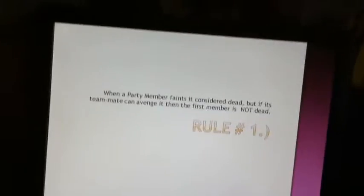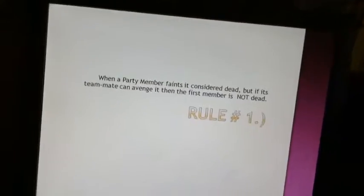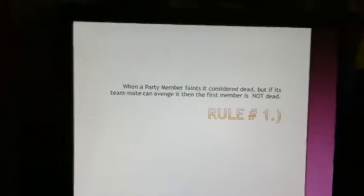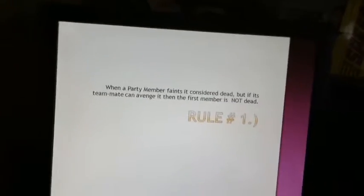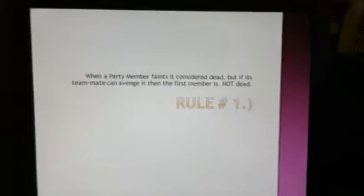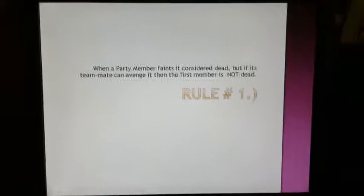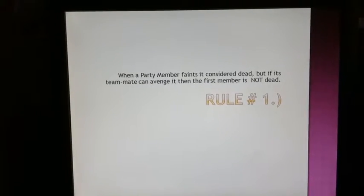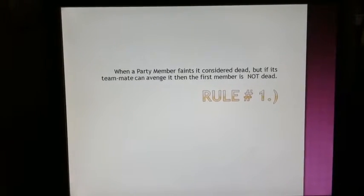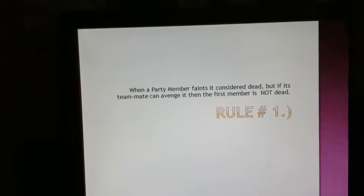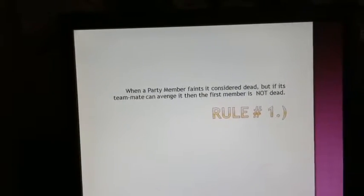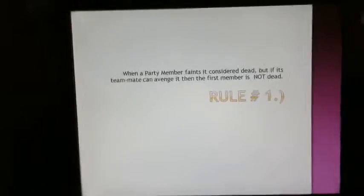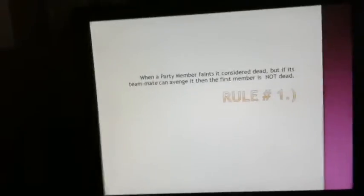Rule number one. When a party member faints, it is considered dead, but if its teammate can avenge it, then the first member is not dead. Say you have a Sunflora that just died, and then you send out your Feraligator. If the Feraligator can defeat the Pokemon that made Sunflora faint, say Rapidash, then Sunflora can still be a part of your team.